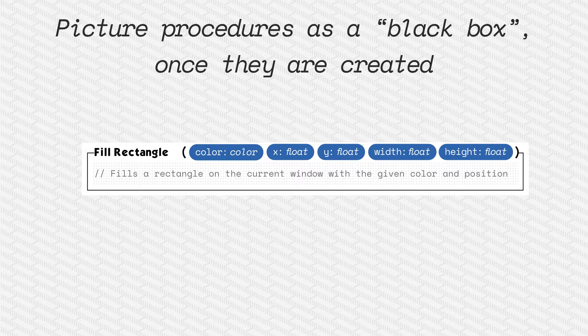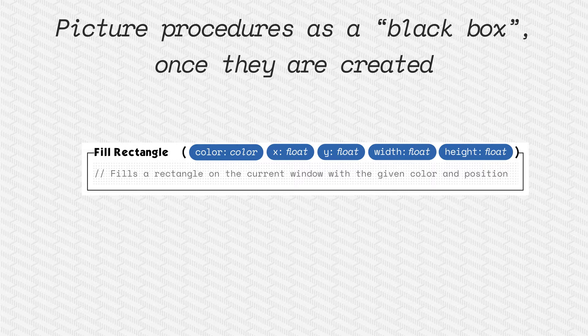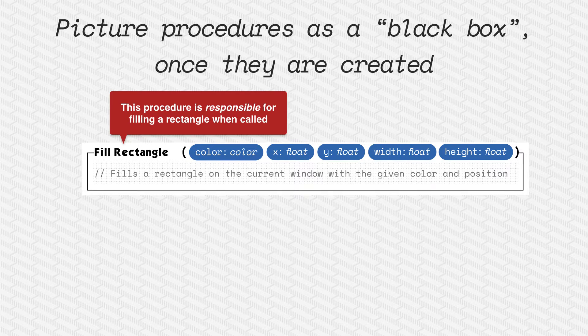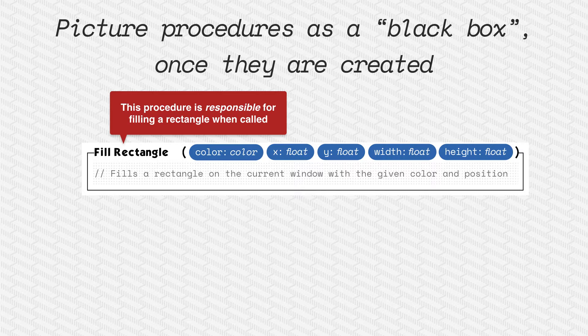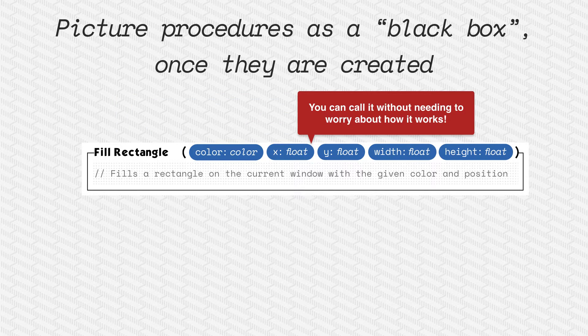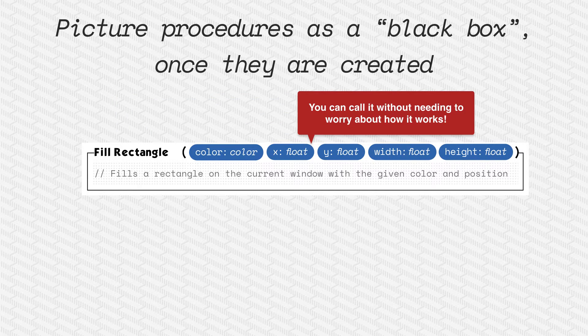When you use a procedure, the great thing is you can picture it as a black box. You don't need to worry about how it works. Here we have the procedure fill rectangle. It's responsible for knowing how to fill a rectangle. So we can call that without needing to worry about how it actually works.